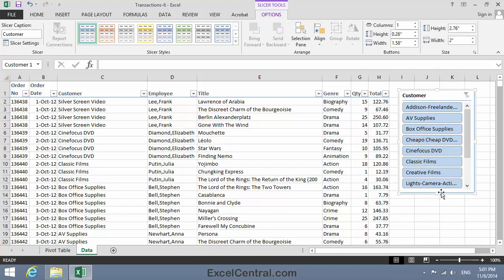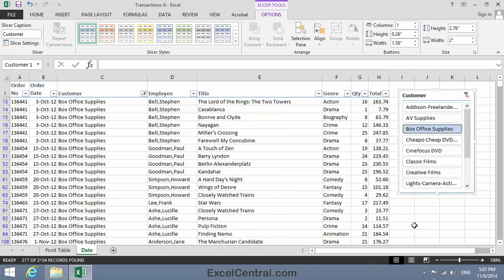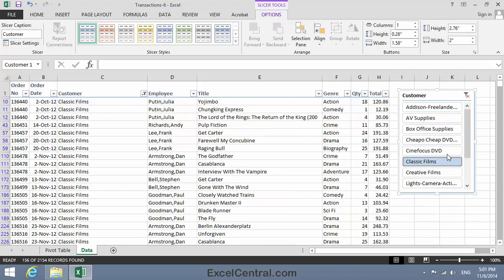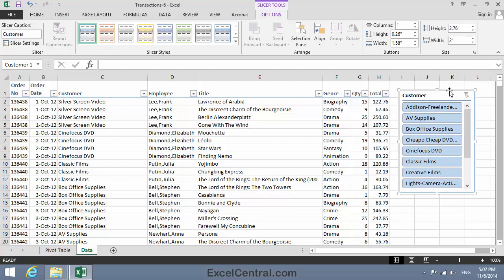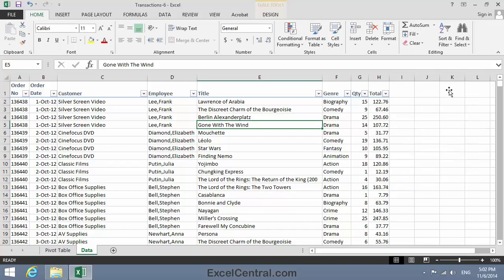So if I wanted to filter this table to Sales by Box Office Supplies, I'd just have to click the button in the slicer. Here's Classic Films. Here's Cine Focus. But now I've demonstrated that, I'll click the Clear Filter button, and I'll just delete that slicer. And return to the Pivot Table worksheet.